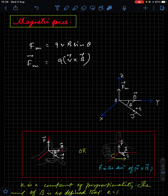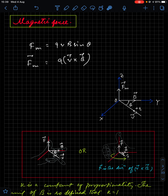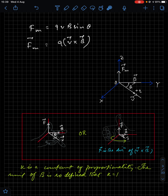We can also use the right-hand rule to find the cross product resultant. If you put your fingers curling from the velocity vector to the magnetic field vector, the thumb will point towards the direction of the force. So you can use either Fleming's Left Hand Rule or the right-hand cross product rule — both will apply to find the magnetic force direction.